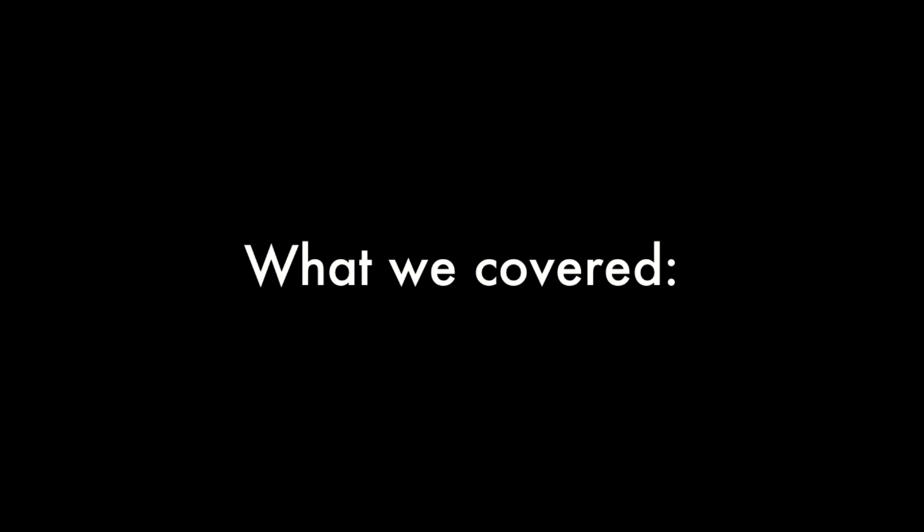Great, so now you've seen how to download Reaper, install it, and get the MP3 rendering library set up, because you're going to need that. So in the next video, I'll show you how to start recording.